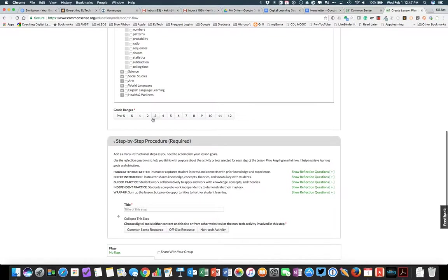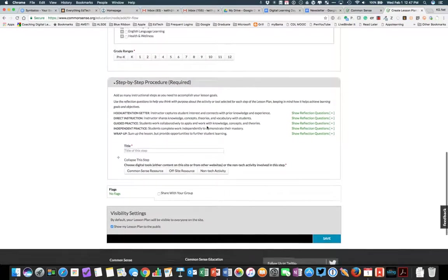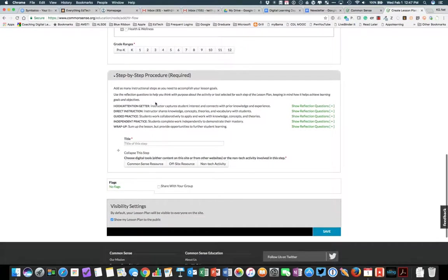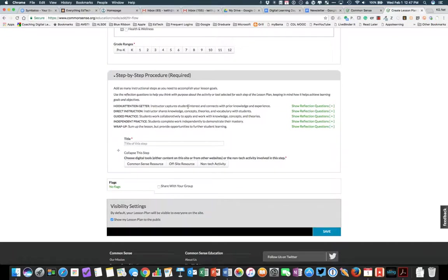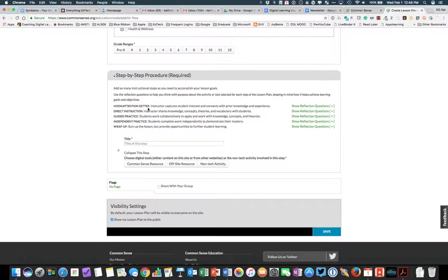Select your grade ranges for the lesson. And then here's the heart of the template, and that is the step-by-step procedure. A couple of tips it gives you here. Have a hook, an attention getter. Down here in Alabama, we sometimes refer to that as our introduction or sometimes a bell ringer.